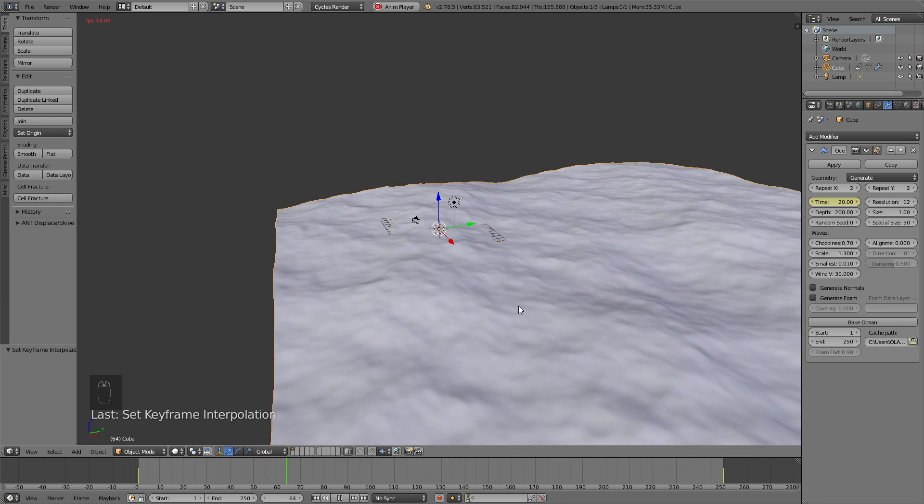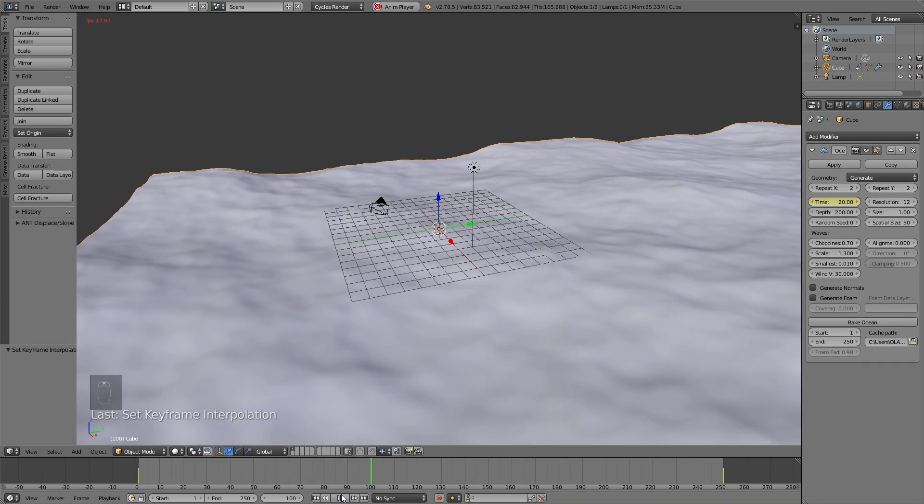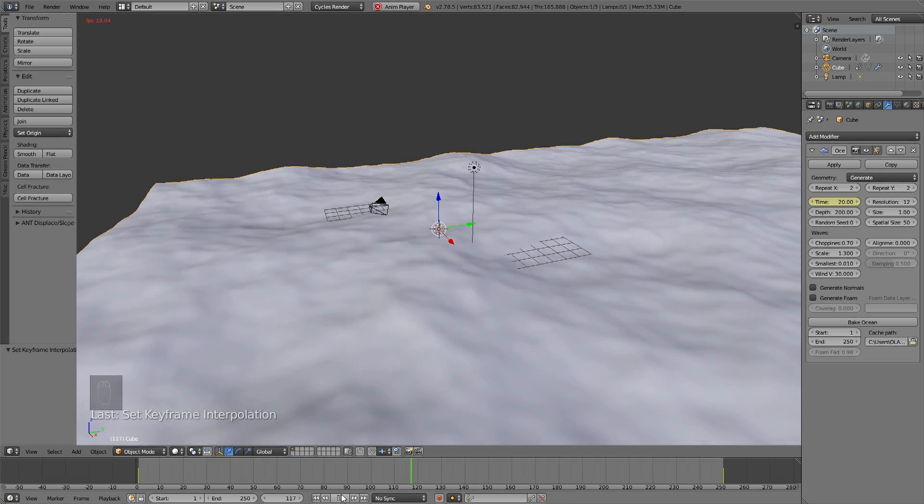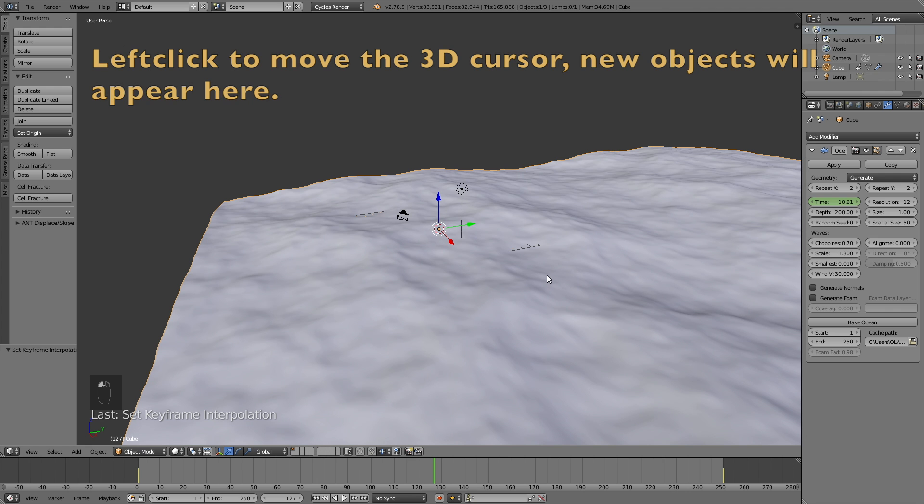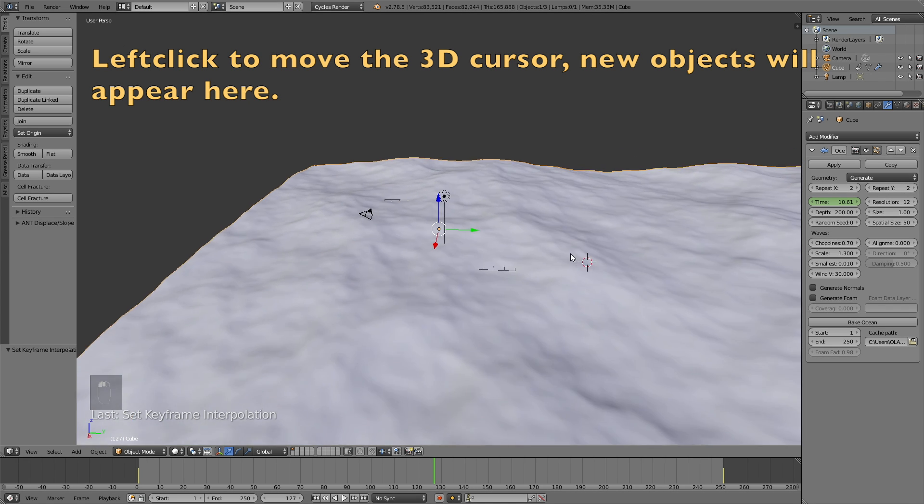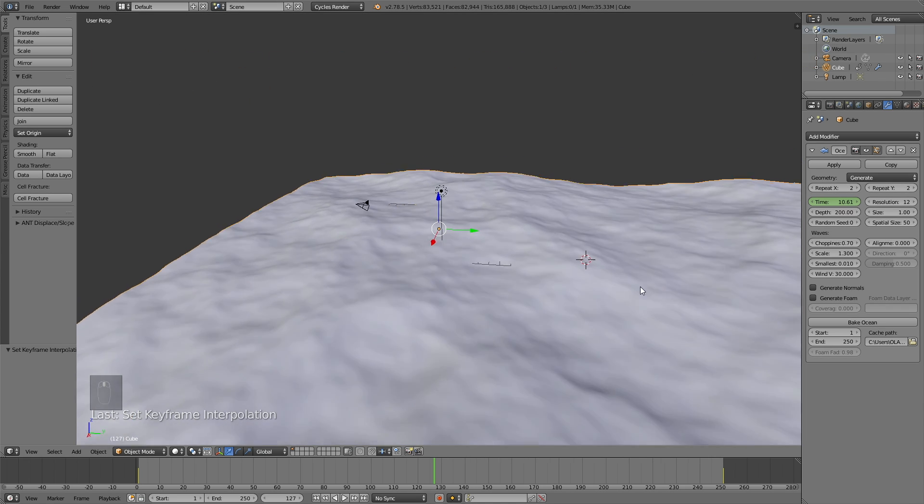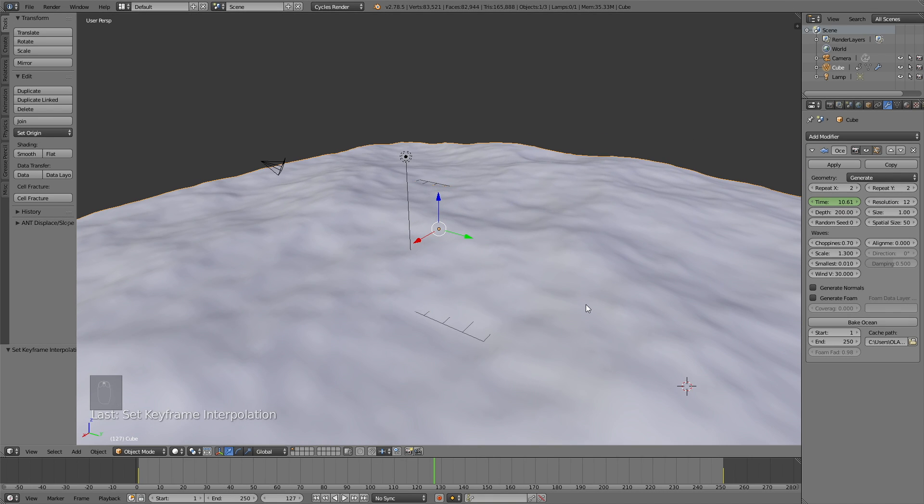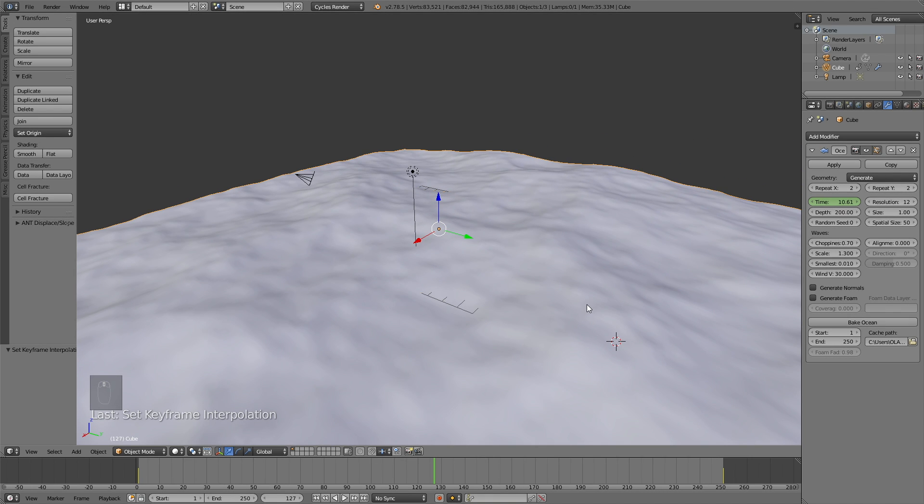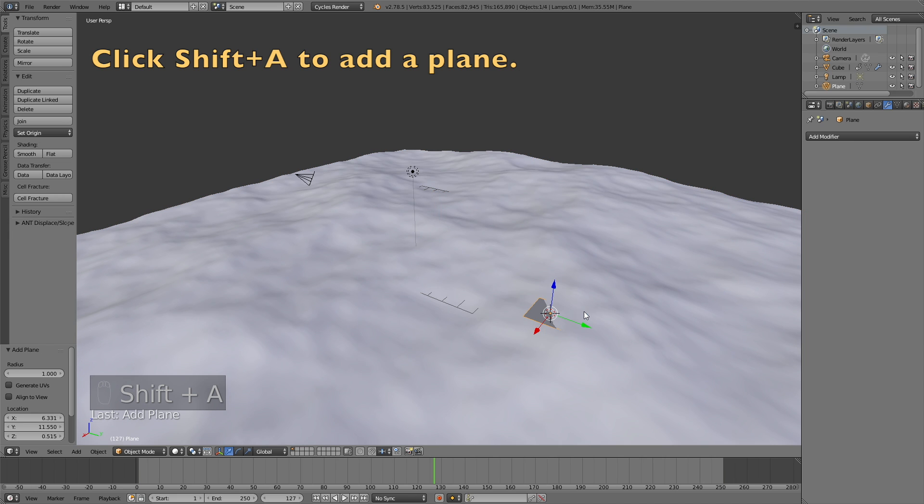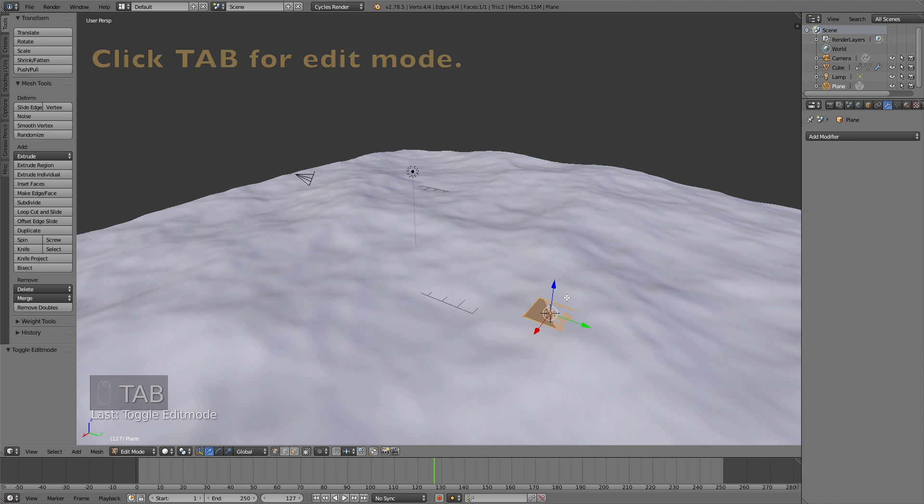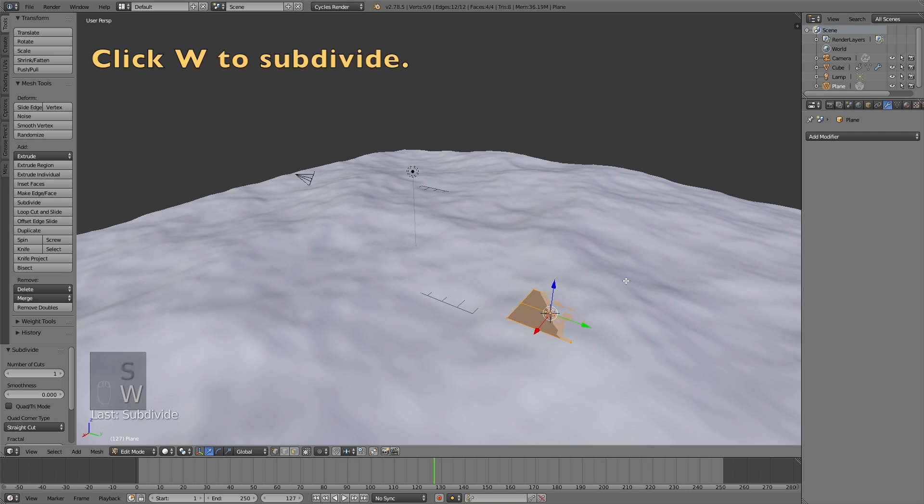So the next step in this tutorial is to add the controller plane, which is going to control the movement of the sphere. So left click to move the 3D cursor and then click Shift A and add a plane. And when a plane is added, we're going to subdivide it. So go into edit mode and I click S to scale it up. And then click W and subdivide and do it two times.